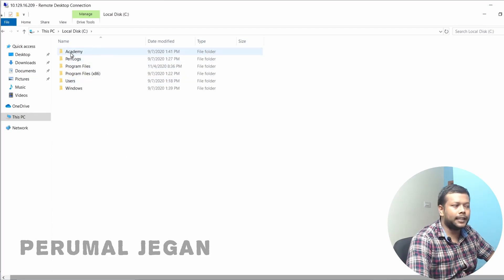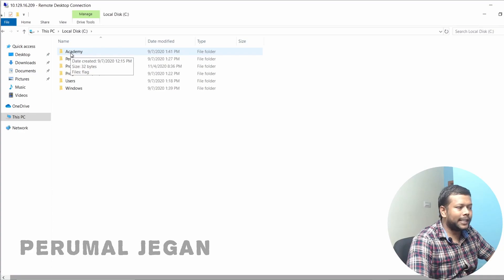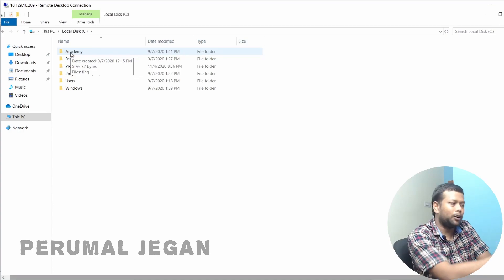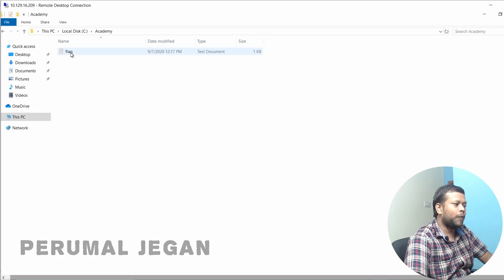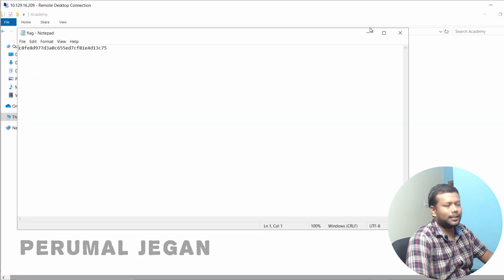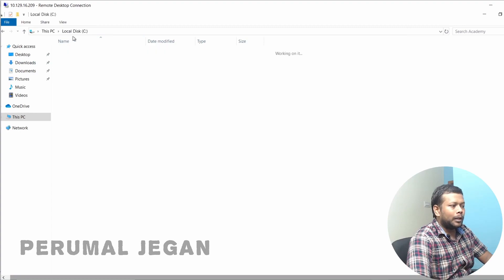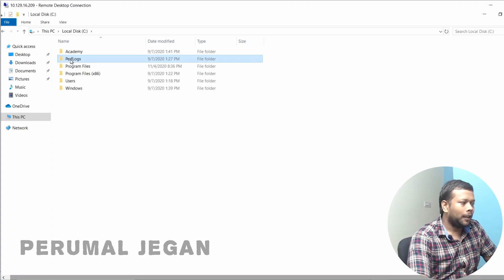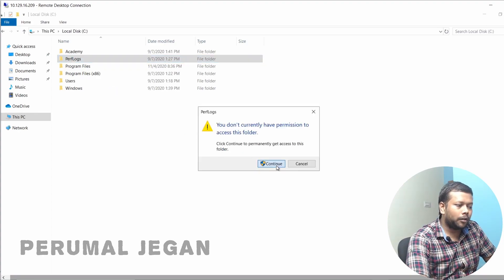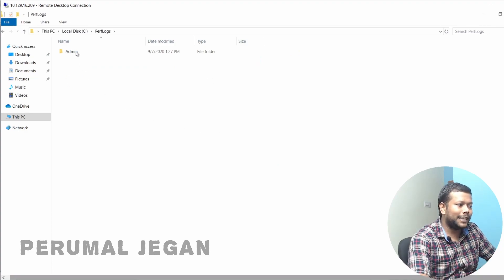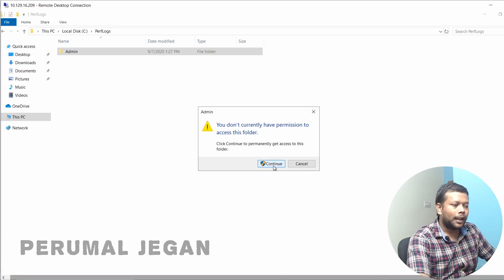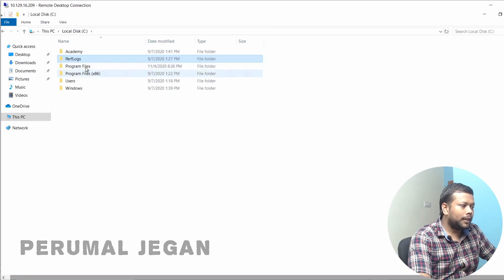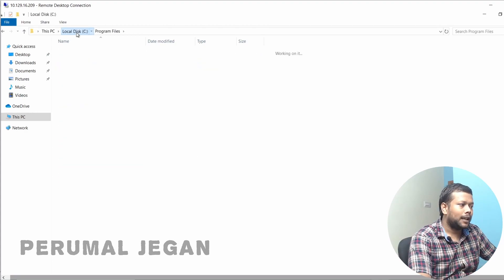The first folder we see is 'Academy' — this is not a default Windows folder; it is a custom folder created on this specific machine containing a flag file for a capture-the-flag challenge. The next folder is 'PerfLogs'. This particular folder should mostly be empty in many cases, but it might store some Windows performance logs.